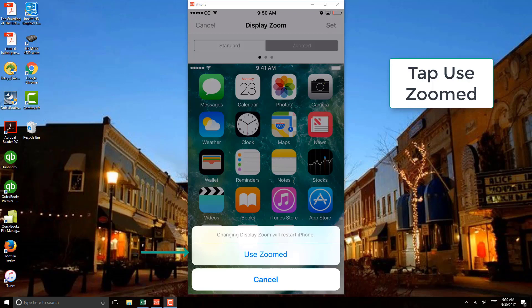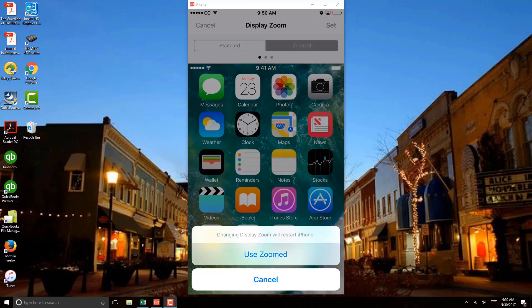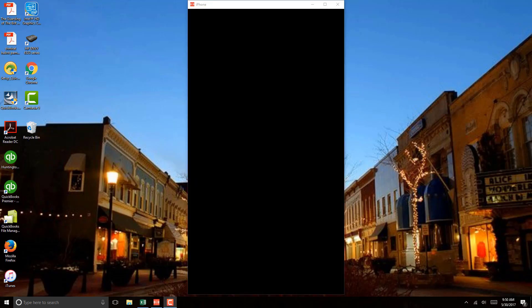And now once you do that, your iPhone will restart and you can see that your icons are bigger now. See you soon.